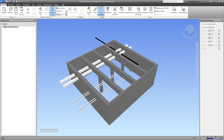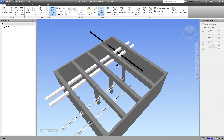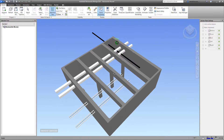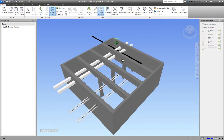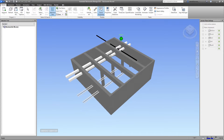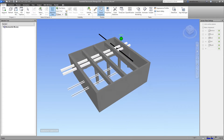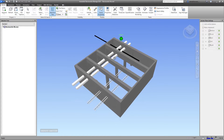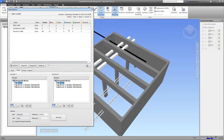Hello everyone, welcome to another video. Today I want to show you how I resolved the connection between Navisworks and Revit. Inside Navisworks we have architectural, structural, and MEP models. I intentionally created some collisions and clash reports.